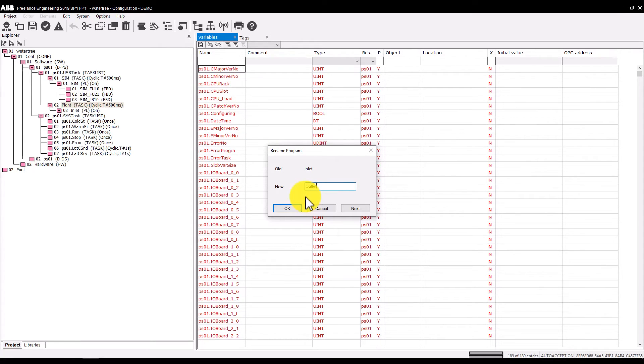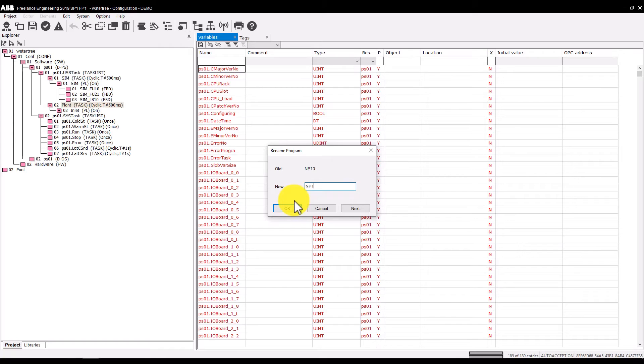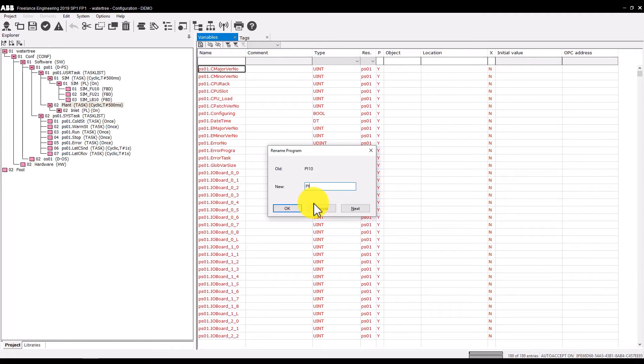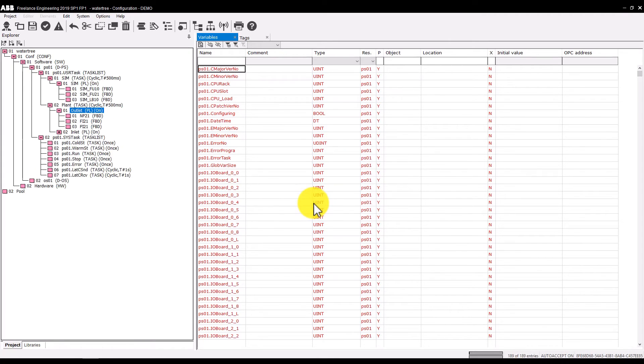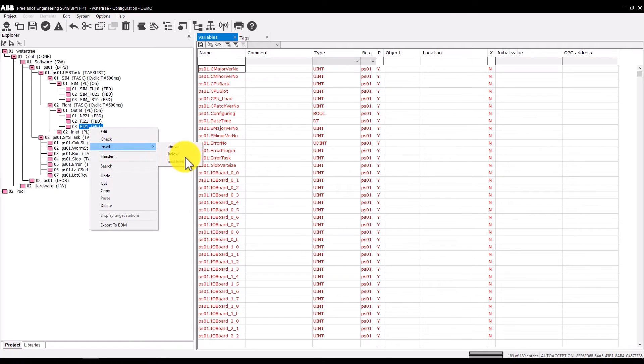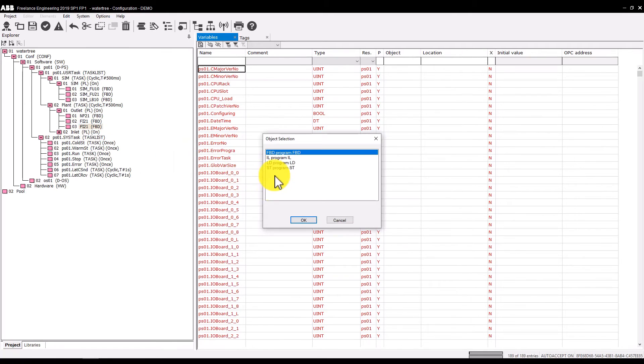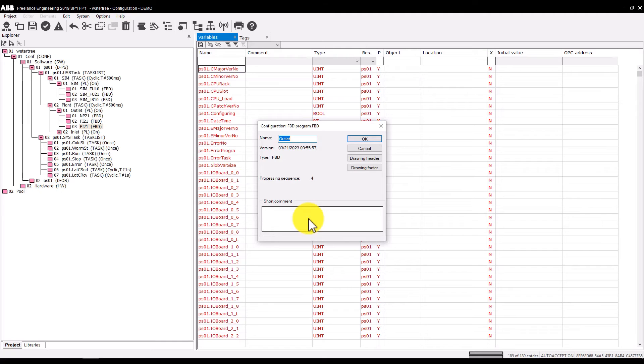Rename the program list as outlet and the function block diagrams as NP21, FI21, and PI21. Insert below another diagram and name it NS21.